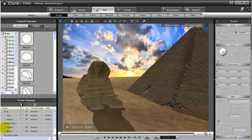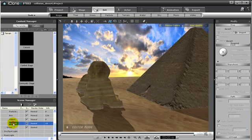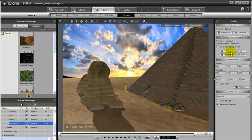If we wish to convert our pyramid back to a prop, simply select the pyramid under the terrain section of the content manager, then on the modify panel, press the convert to prop button.